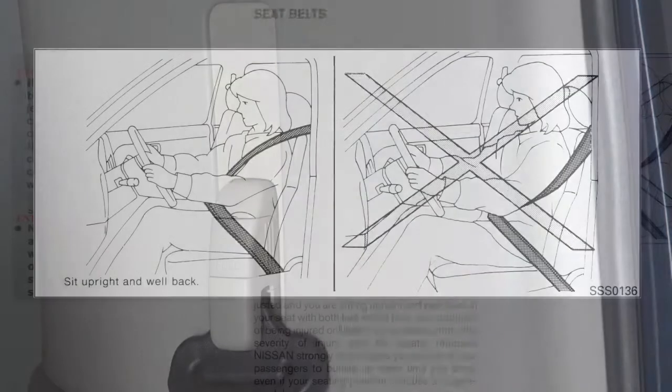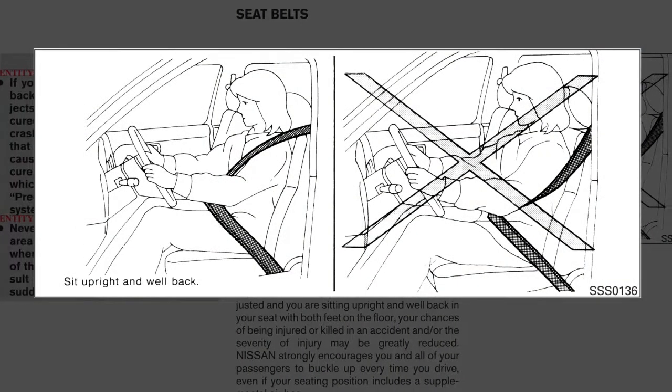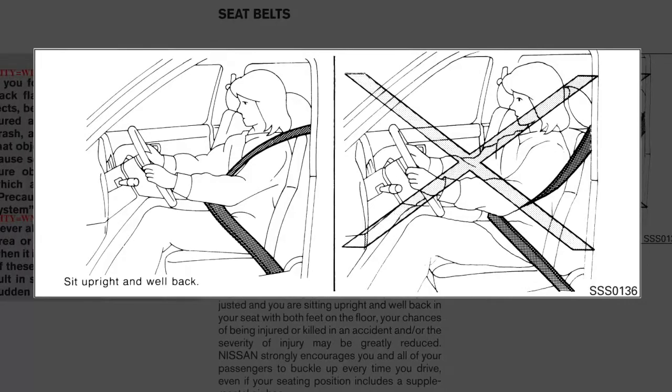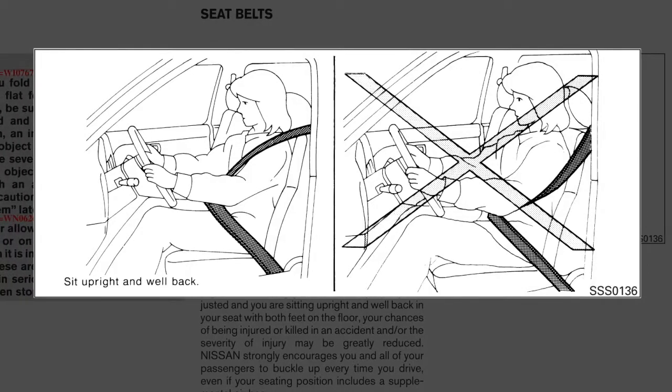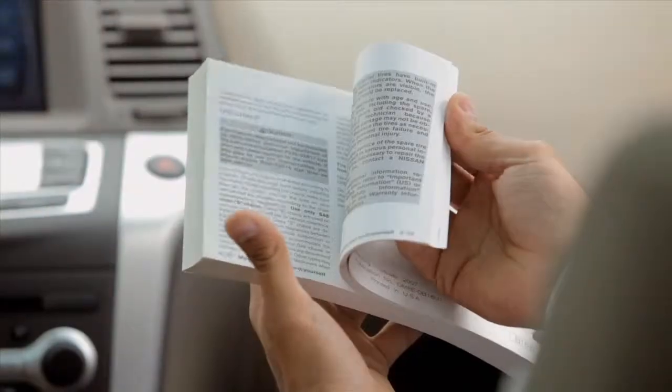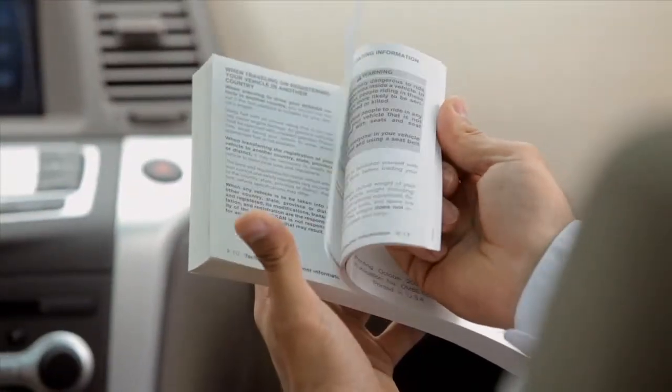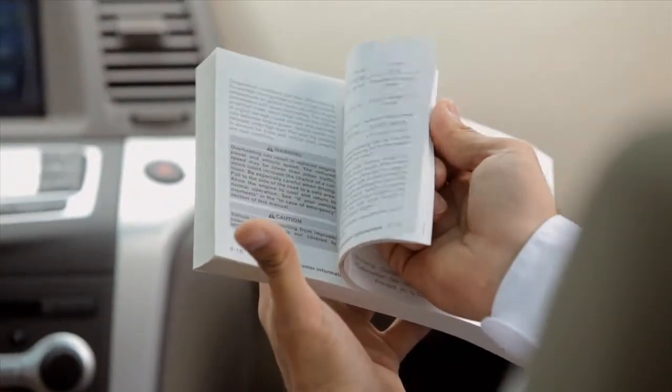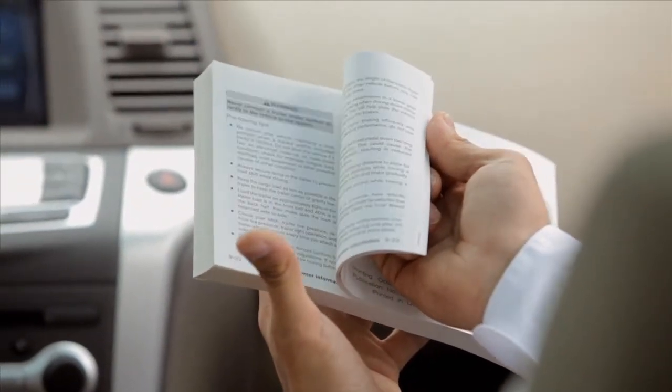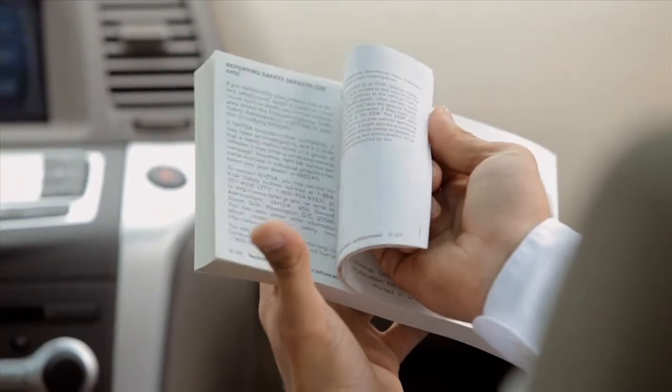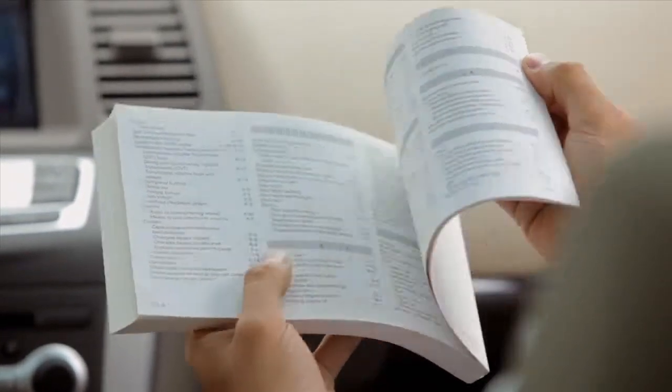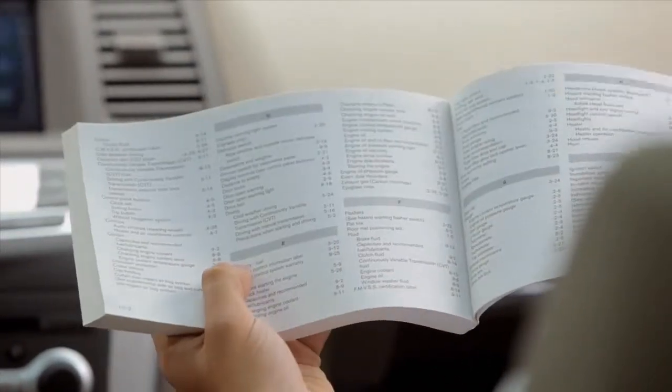The belt should be away from your face and neck but not falling off the shoulder. Please see your owner's manual for important safety information, system limitations, and additional operating information.